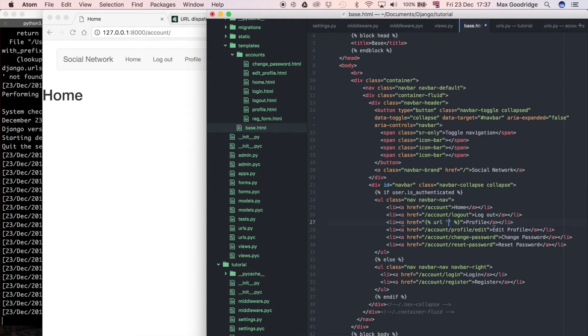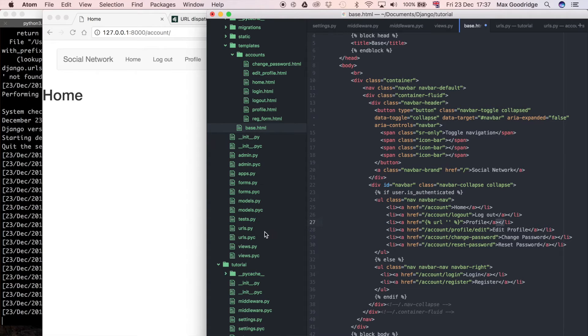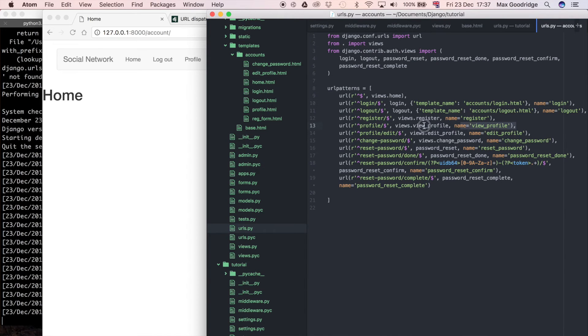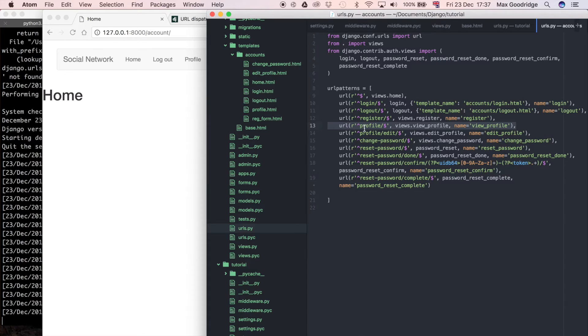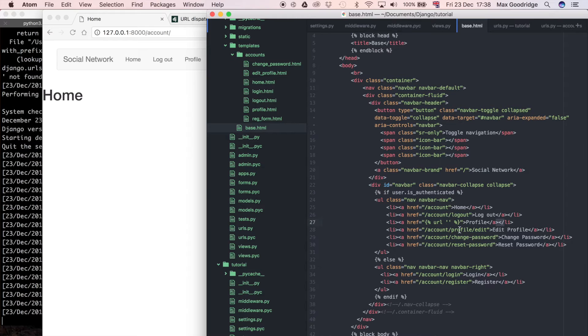And all I want to say is the name of this URL. So just like with the reverse function in the Python code, I'm going to look at the name for this URL. So in this case it's the forward slash account forward slash profile. And I called it view profile. So I'll just put that in the base template instead.